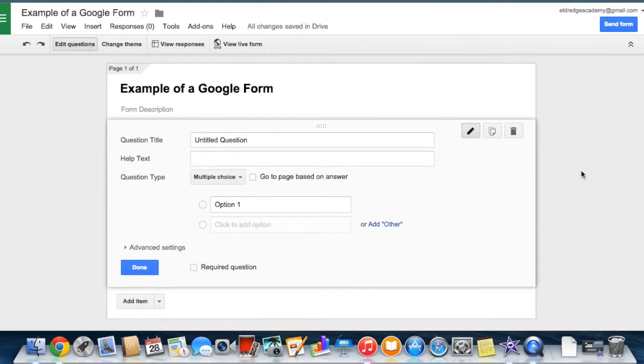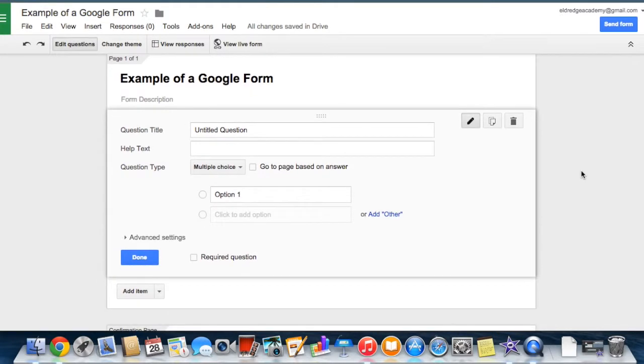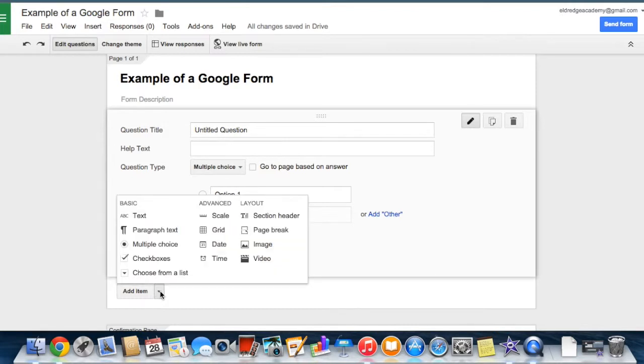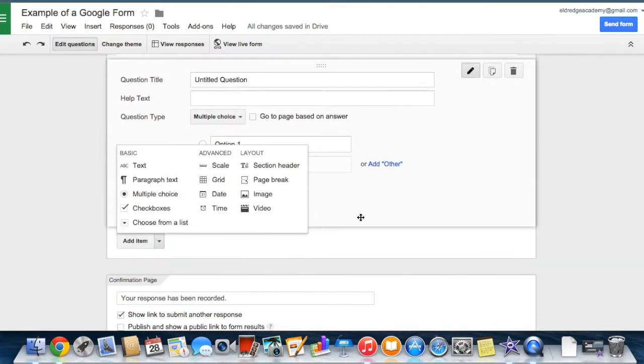To add a question to your form, it already has one ready for you to go. When you're ready, just add another one. Click on the drop-down menu next to the add item. There are several different types of questions that you can create.